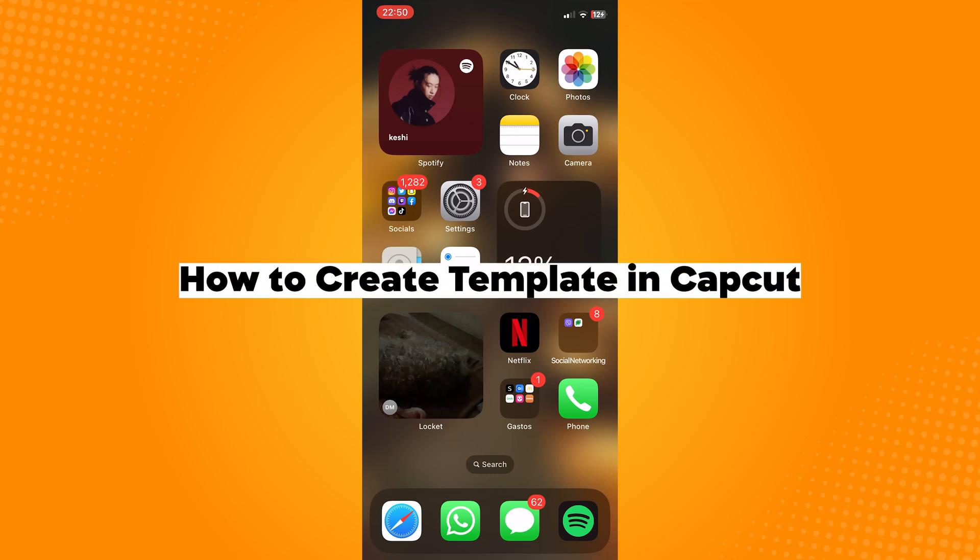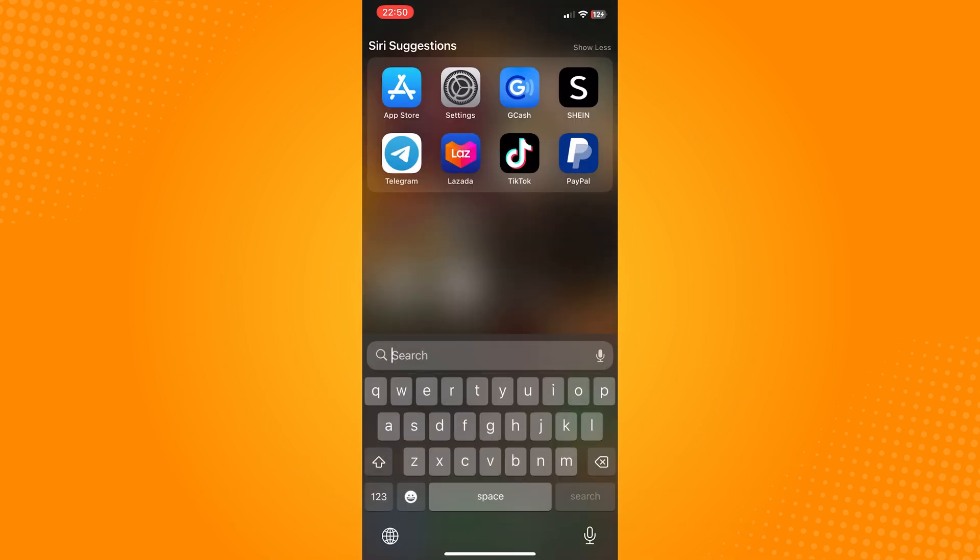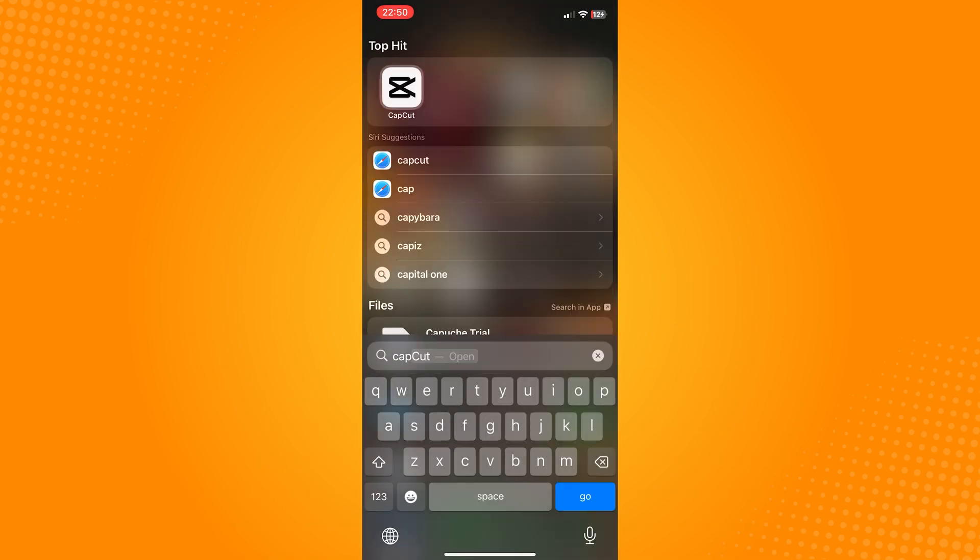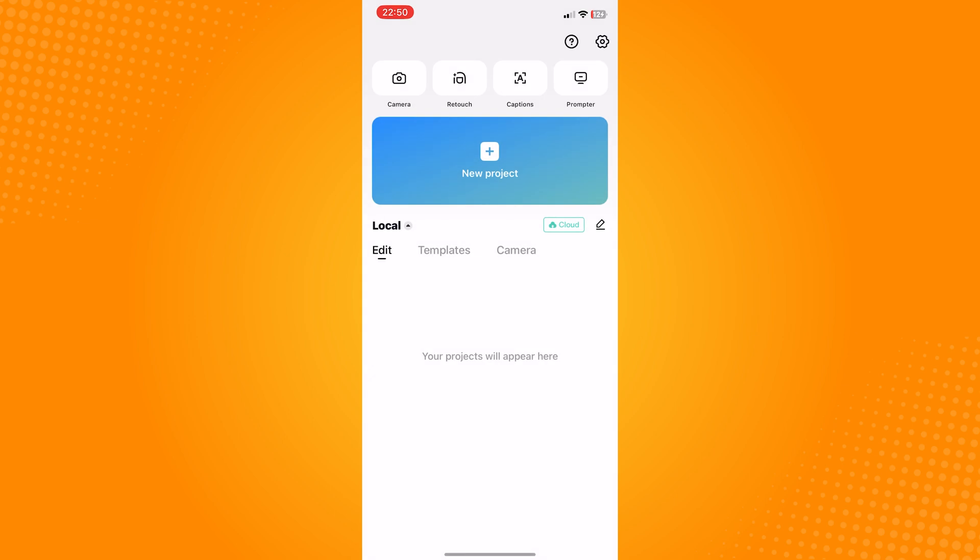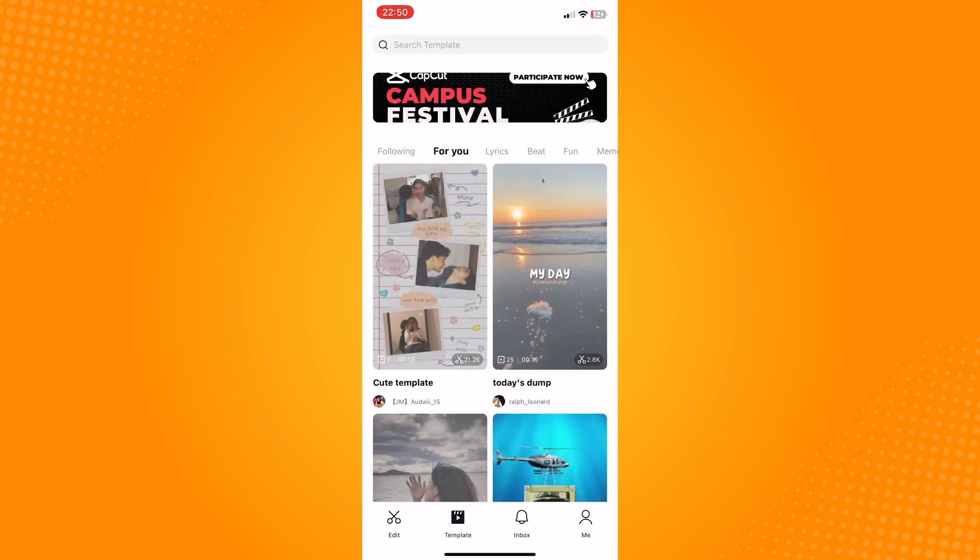How to create template in CapCut. So go open your CapCut application. Now on the bottom part of the screen there are four icons which are edit, template, inbox and me.